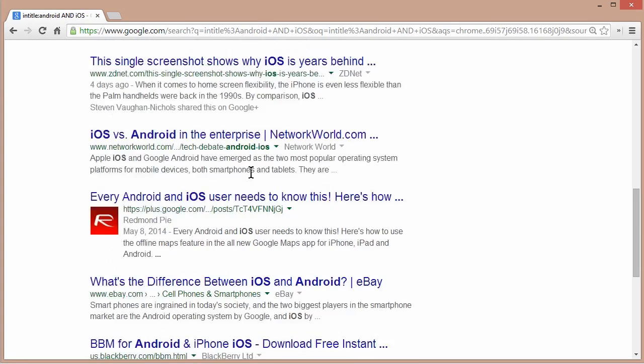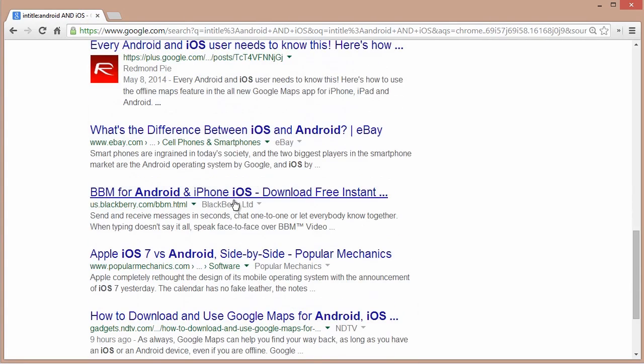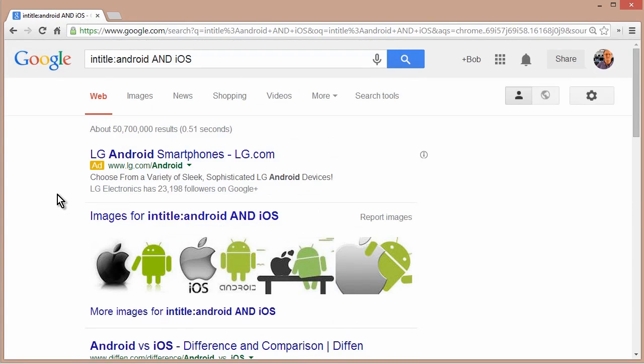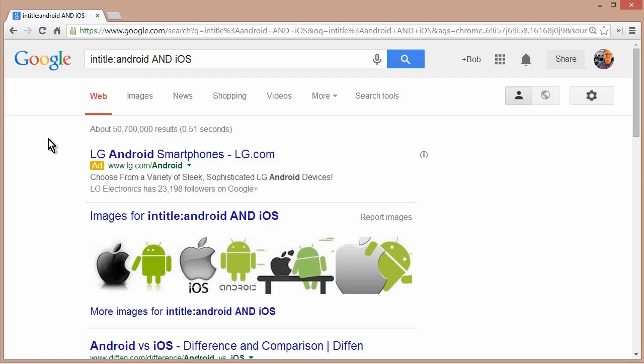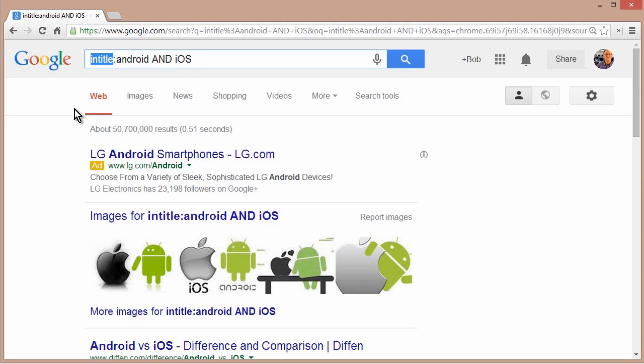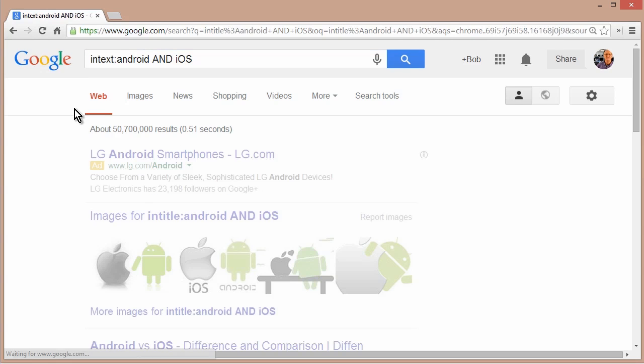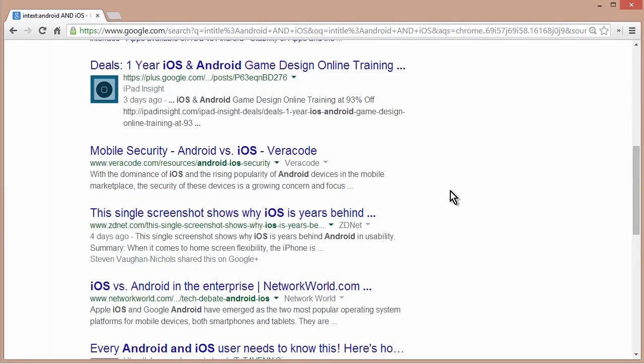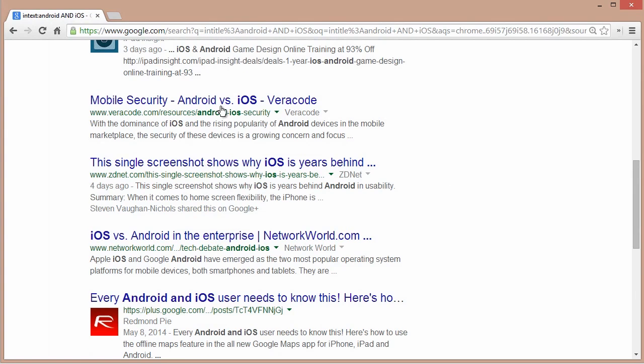What if you want to find the same keywords, but rather than in the title of the page, you want it actually in the text. Then instead of the in title keyword, you can say in text. You might find a number of these results are the same, but again, you can see each one has the word Android and the word iOS.